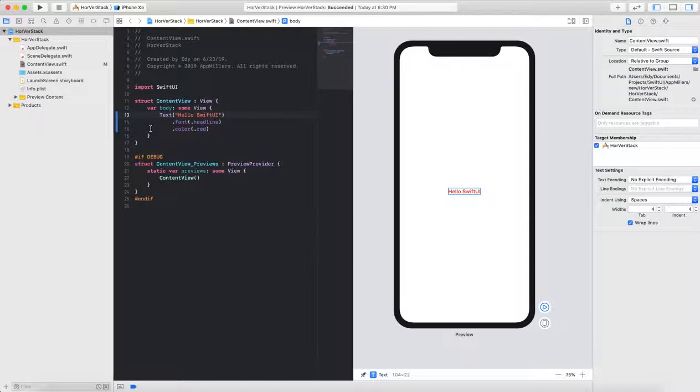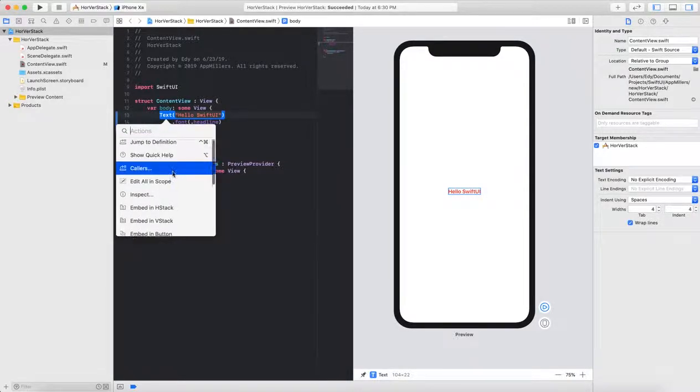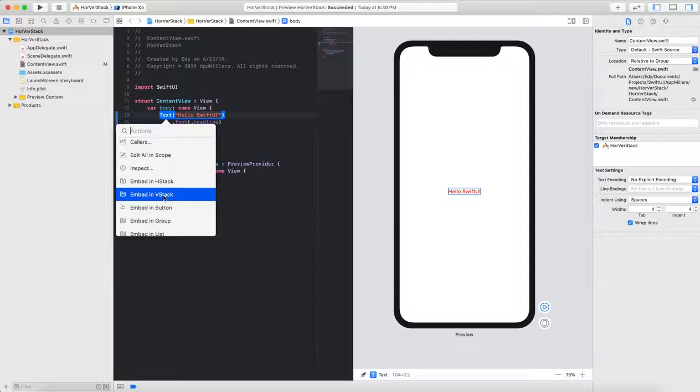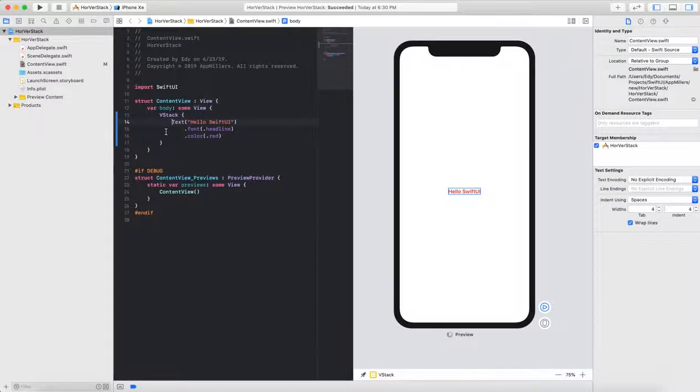What I'm going to do next, I will add this text view inside the stack view. To do so, I need to command and click on this text. From the pop-up view, you need to select embed in VStack, which means that V stands for vertical. As far as I do this, you'll see that vertical stack view added here.